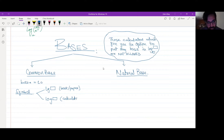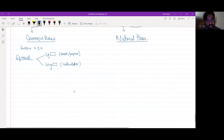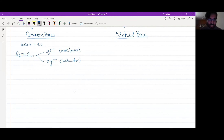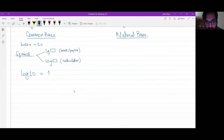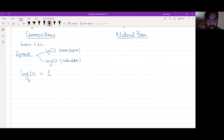The symbol written on the calculator is 'log'. The base is already built into the calculator — it is already written in. So if you press 'log' on your calculator, the hidden base is 10. The log button on the calculator already has base 10.